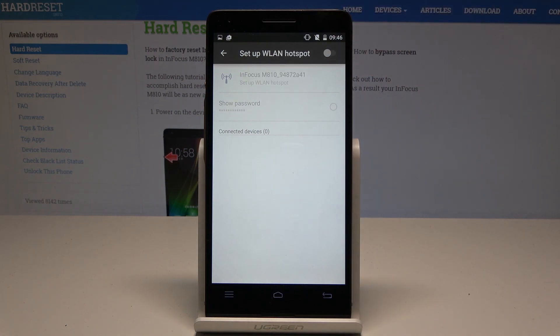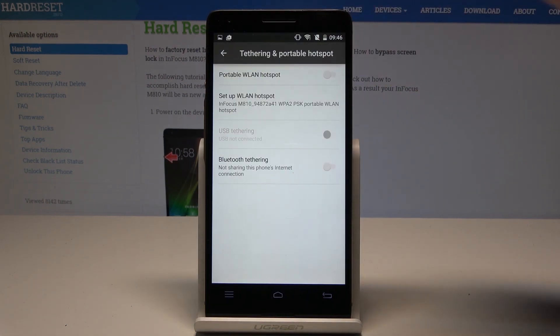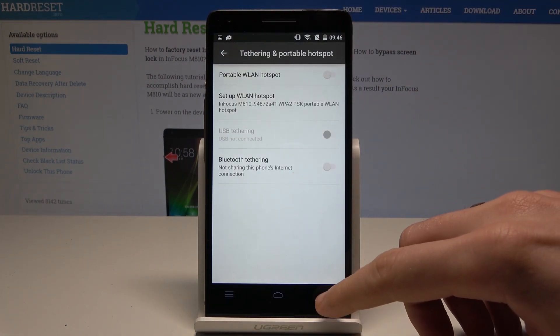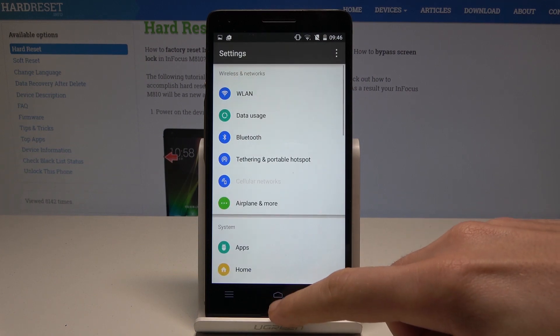And if you would like to disable the hotspot let's use the same switcher and that's it. You can go back and start using your device in a normal way.